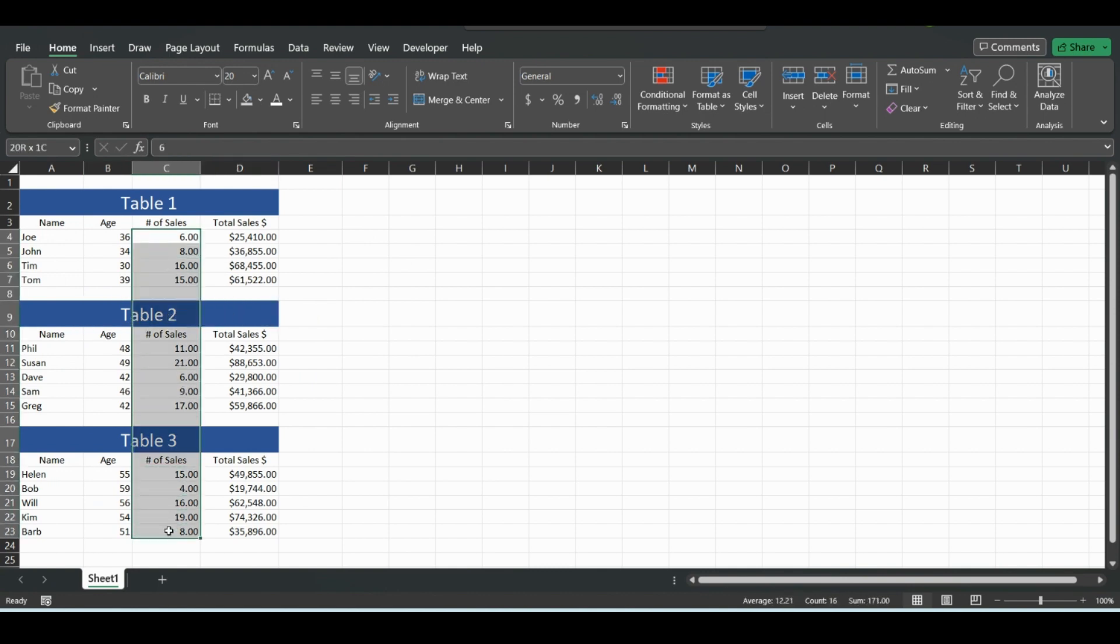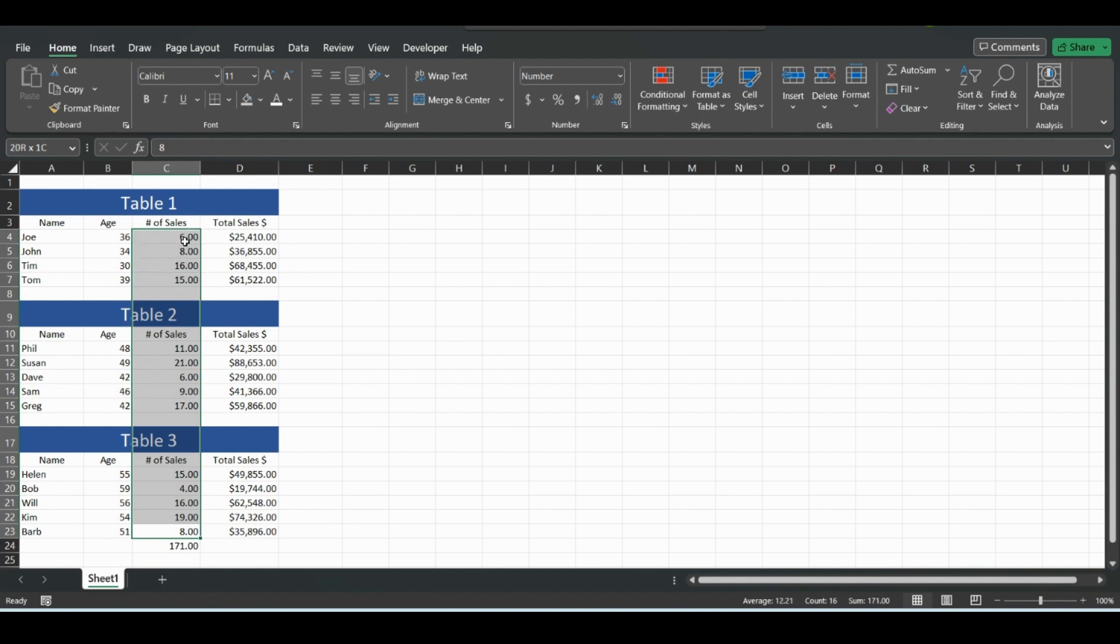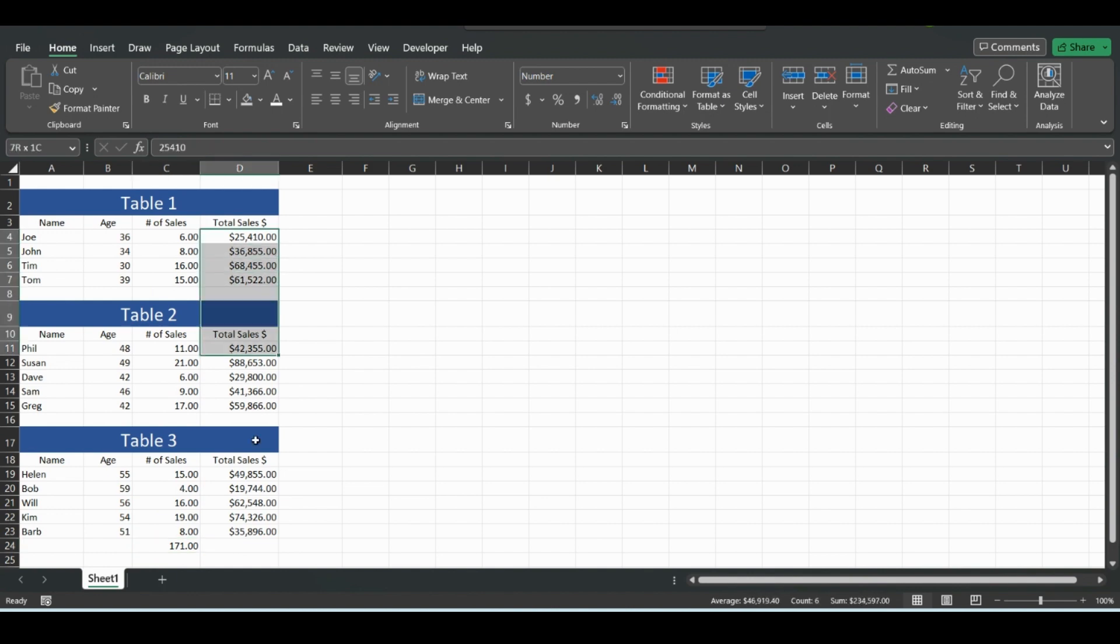you want to do a total, you can click Alt + Equals, and that will be the total from everything in all of these rows. The sum you can see at the bottom is 171. Same thing for this -